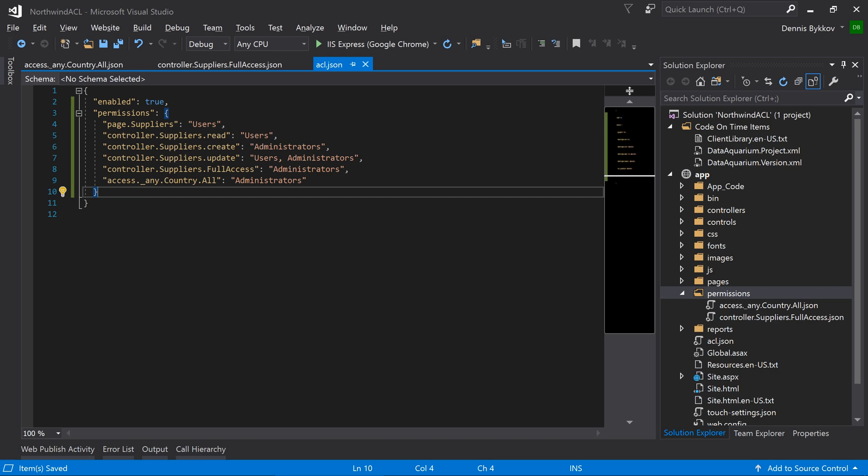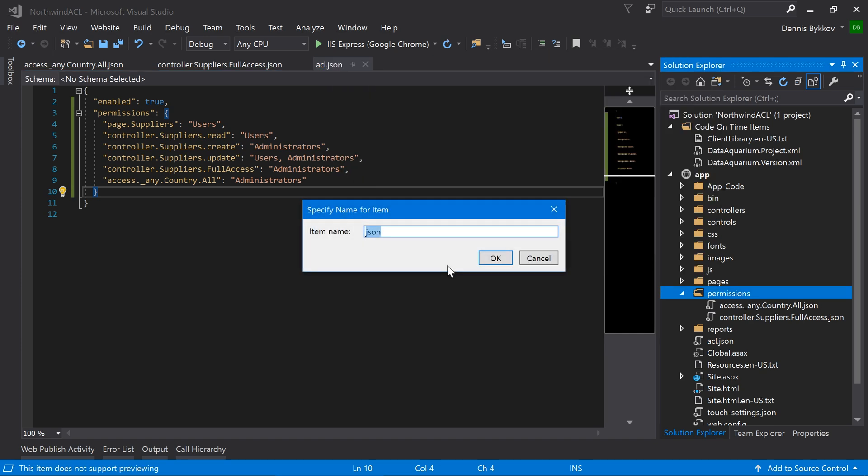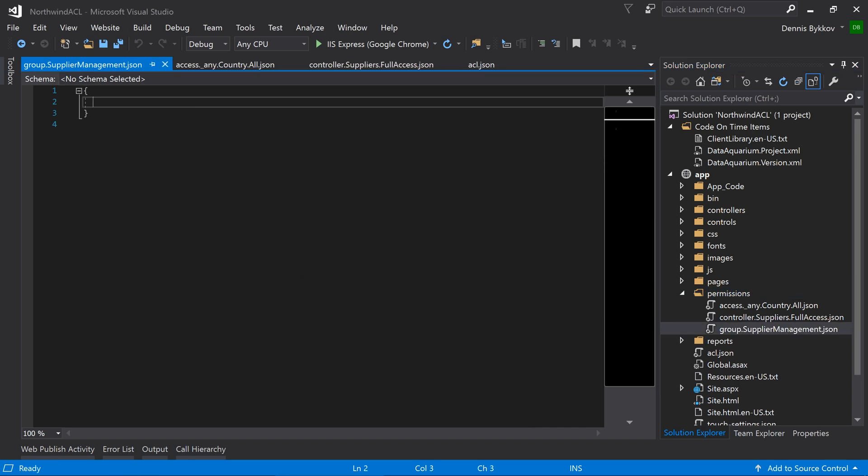One problem with this access control list configuration is that your admins or managers may not be intimately familiar with every controller, field, and view in your application. A solution to this problem is to use permission groups. Let's create a group now. Under the permissions folder, create a file called group.supplierManagement.json.